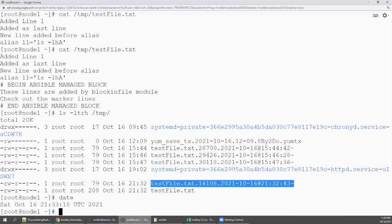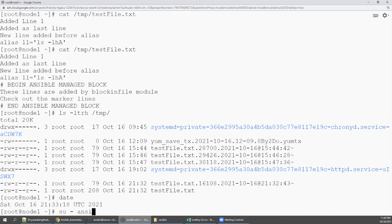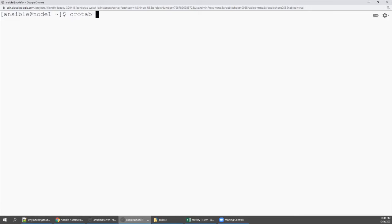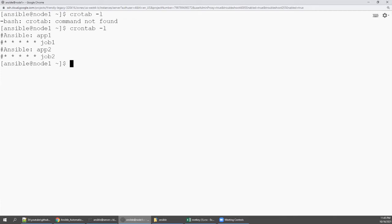So su - ansible, and then say crontab -l.